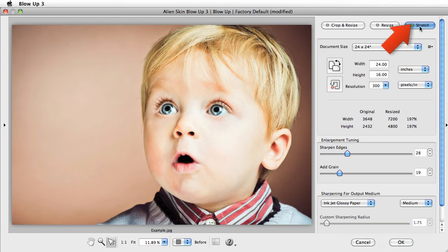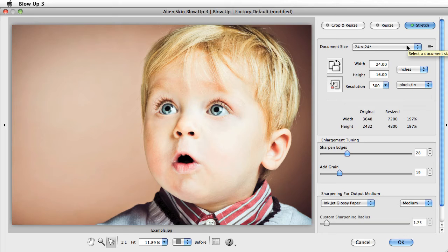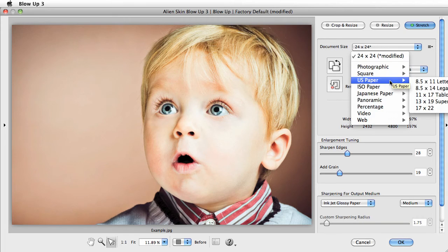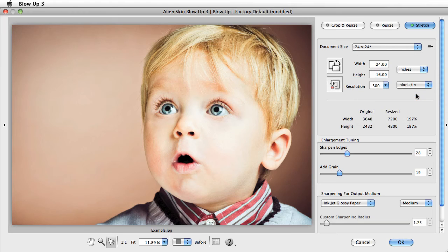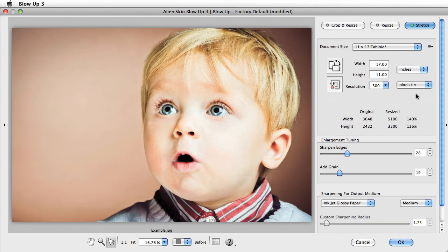The stretch mode forces your image to fit the output size, which is usually a bad idea. It will distort your image. But in the rare case when your output size is very similar to your photo, and you want to keep all of the content in your image, this will be useful.